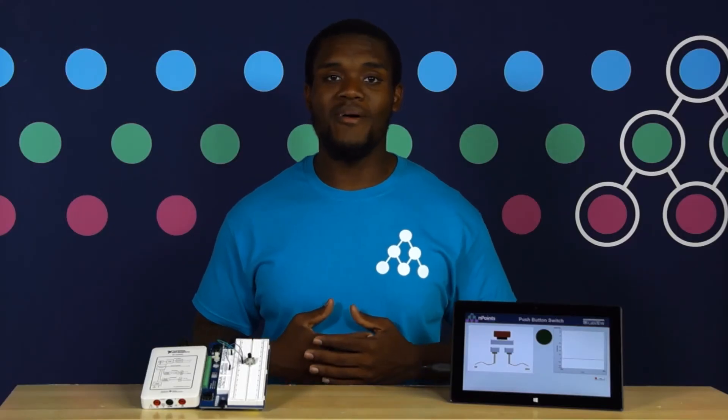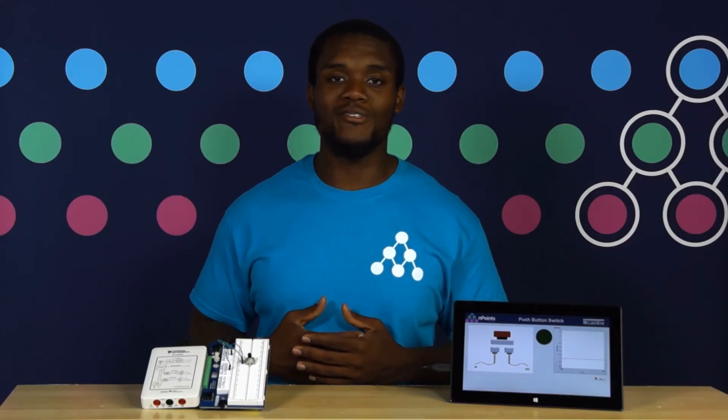To find out more information about how to use push-button switches in your next LabVIEW project, check out the information on this page.